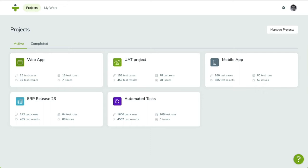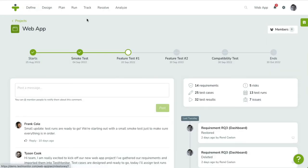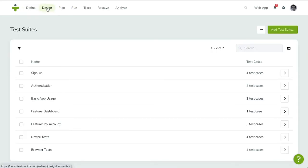First, click on the design menu item. You'll be taken to the test suites overview page. Test cases are grouped by test suites.